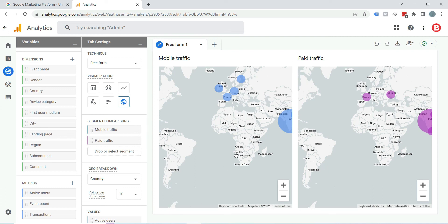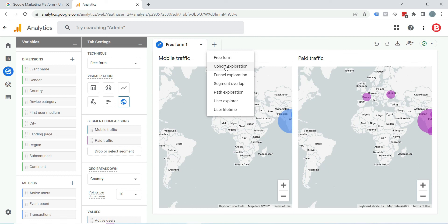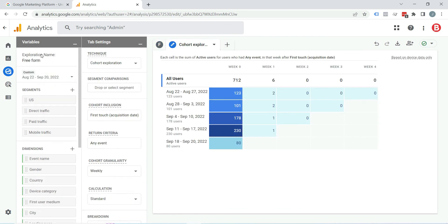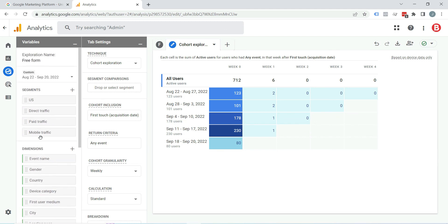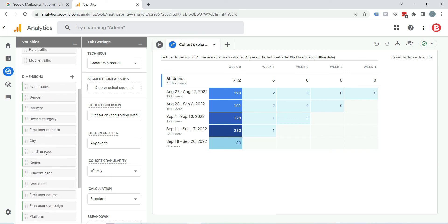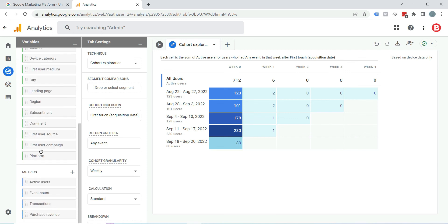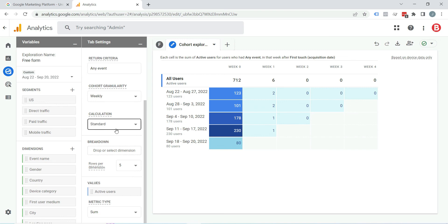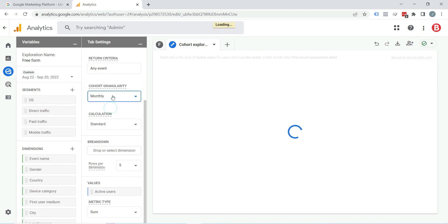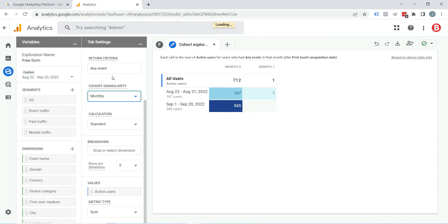Let's click on the plus icon and select Cohort Exploration. In the variable tab settings, you can see these settings — everything is the same as what we saw while creating a report using free form exploration. You can select a date range, segments, dimensions, and metrics from here to present in your report. The tab settings are also almost the same — you just need to select how you want to present things in the report.